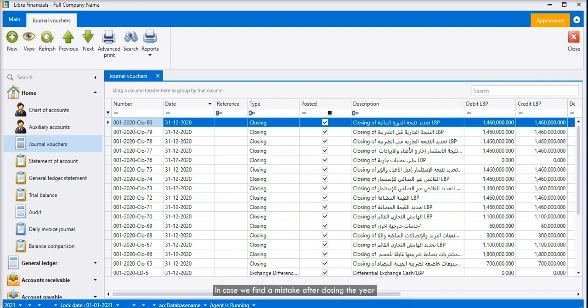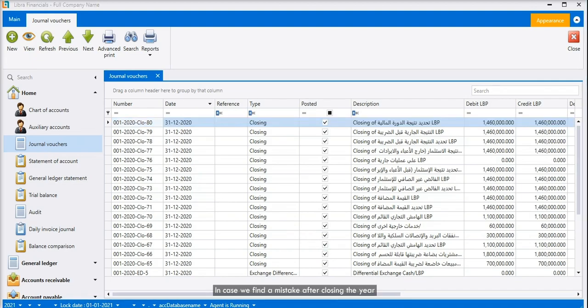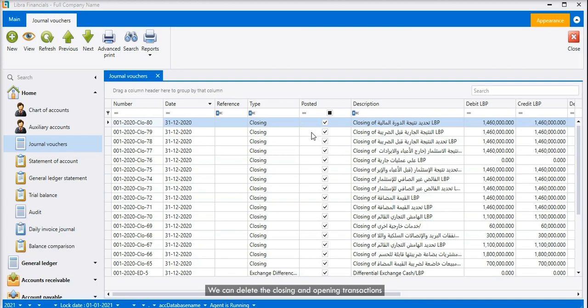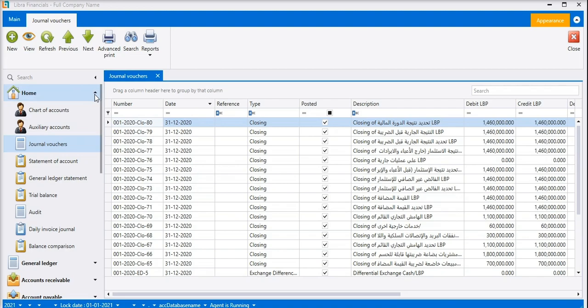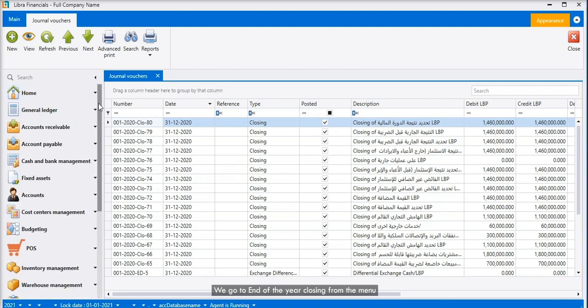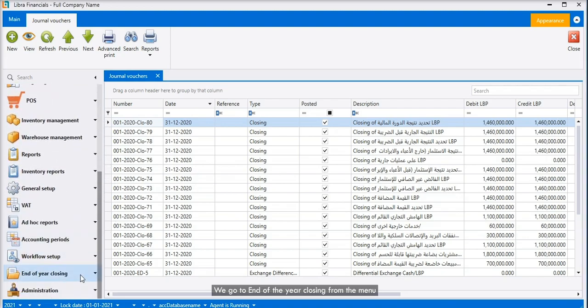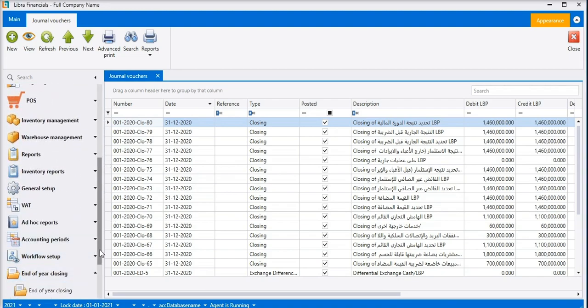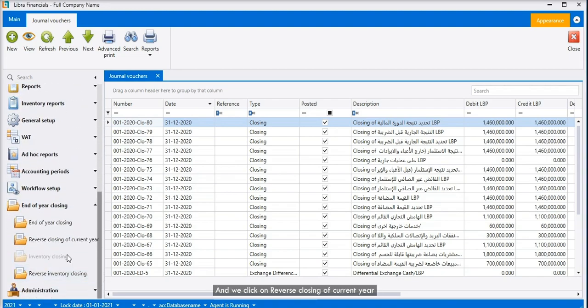In case we find a mistake after closing the year, we can delete the closing and opening transactions. We go to end of the year closing from the menu and we click on reverse closing of current year.